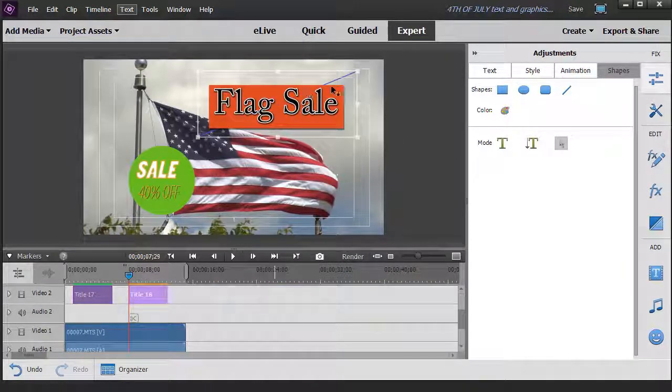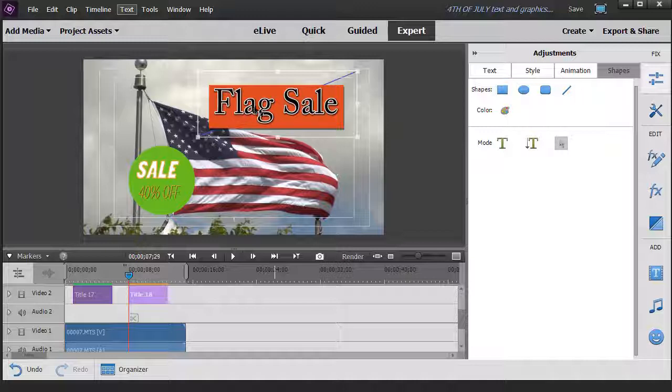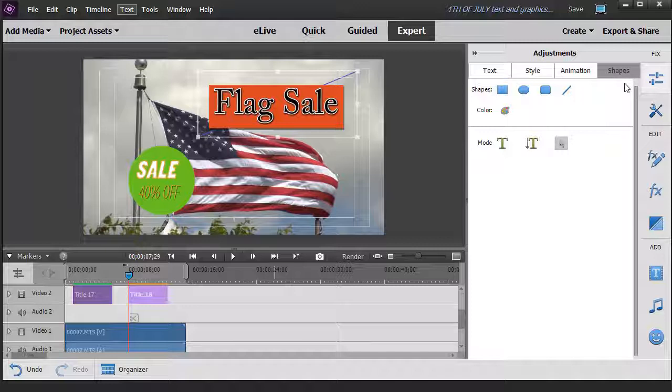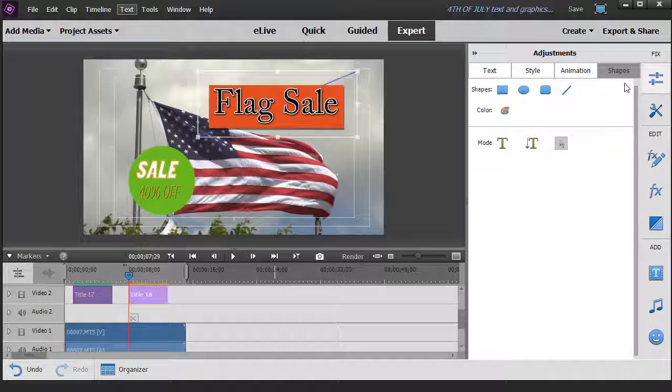And now the line is behind both the text and the rectangle. So those are some of the ways in which you can begin to experiment with the shape option when it comes to augmenting your titles in Adobe Premiere Elements 2018.